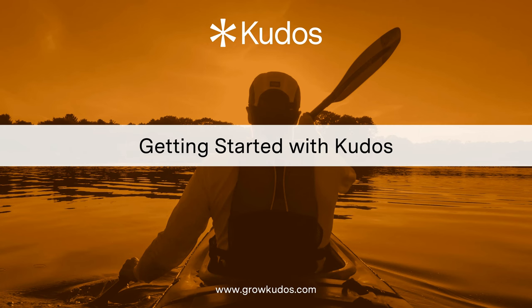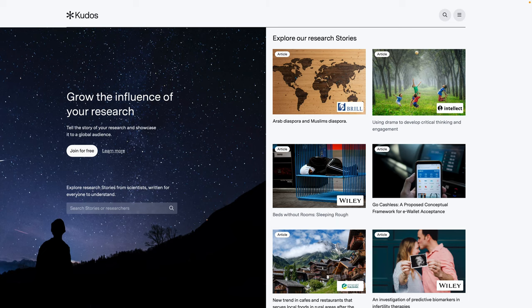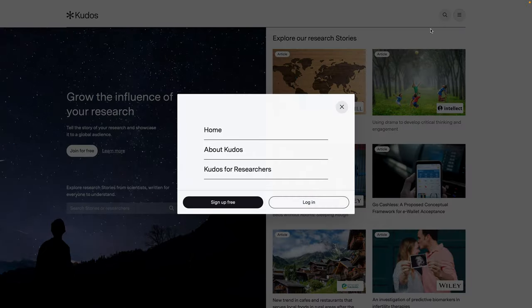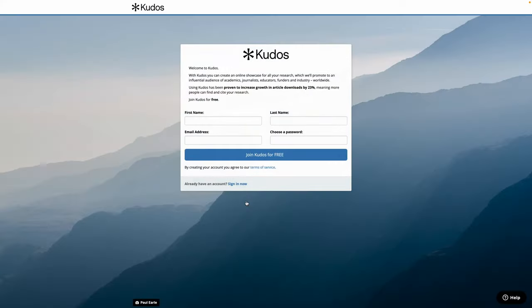Welcome to our short video on getting started with QDOS. The first thing you're going to want to do is register which is free, so click on the menu item and click sign up free and fill in the simple registration form.